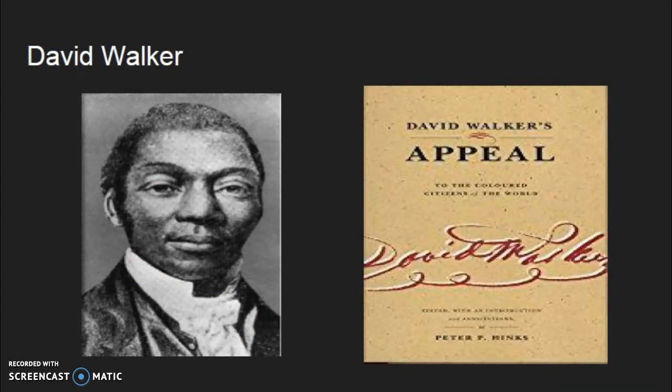David Walker was an African-American abolitionist born on September 28, 1796, in North Carolina. He was free because of the freedom of his mother, although his father was enslaved. He taught himself to read and write as a teenager and used what he learned to publish several books about what he experienced while enslaved and why slavery should be abolished.